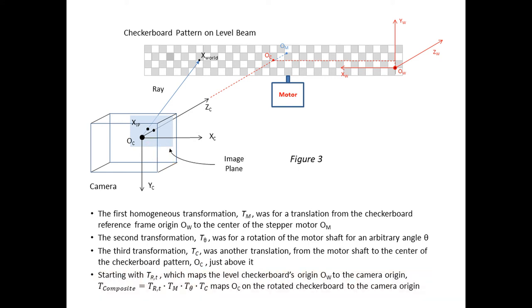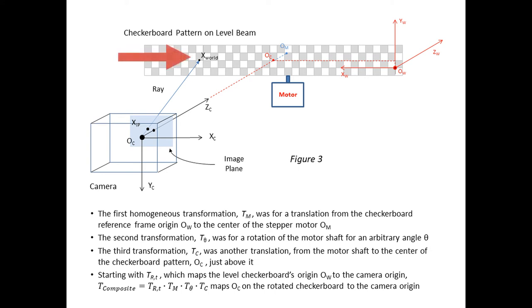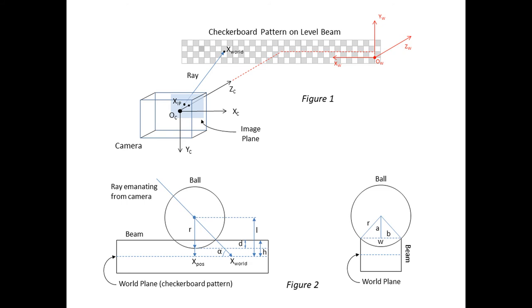Using the R and T from this composite 4x4 matrix in my version of the points to world function, allows any image point in pixels to be mapped to the corresponding point X world on the tilted checkerboard plane. Referring to figure 2, this means that if the image point is the center of the ball, and the point X world is where the ray from the ball's center intersects the tilted checkerboard plane, X world can now be calculated. Also, the angle alpha that this ray makes with the checkerboard plane can be calculated.